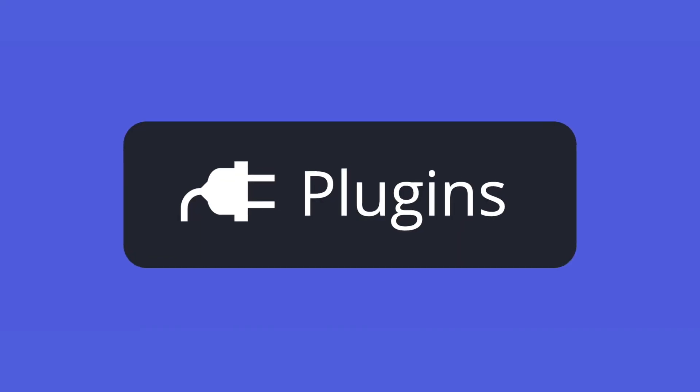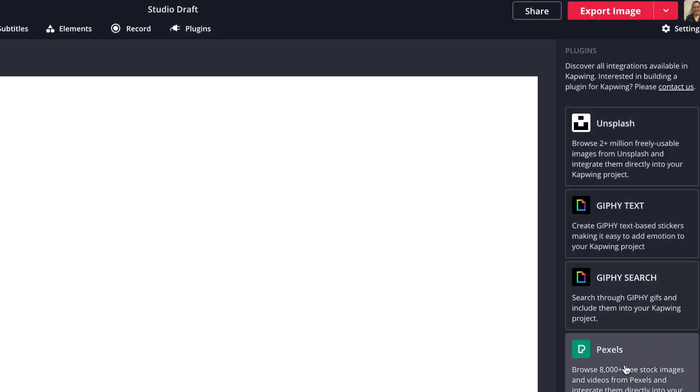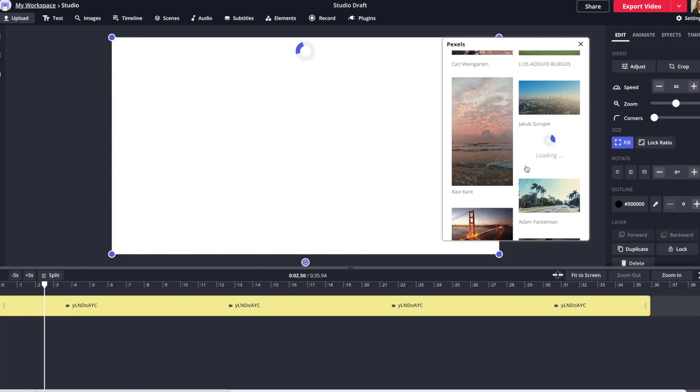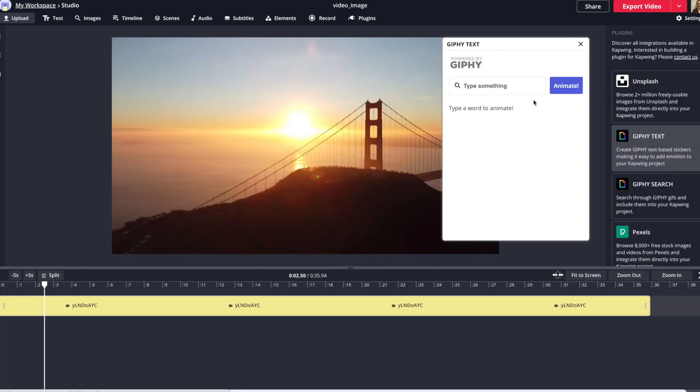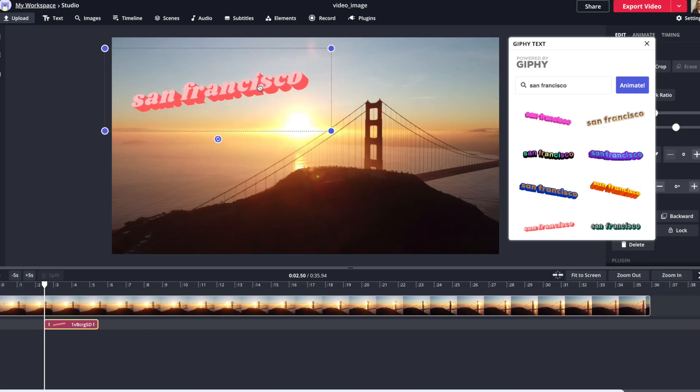Introducing Kapwing Plugins, our new ecosystem of creative tools that bring millions of assets from across the web right into your video project with the click of a button. With the beta version of Kapwing Plugins,